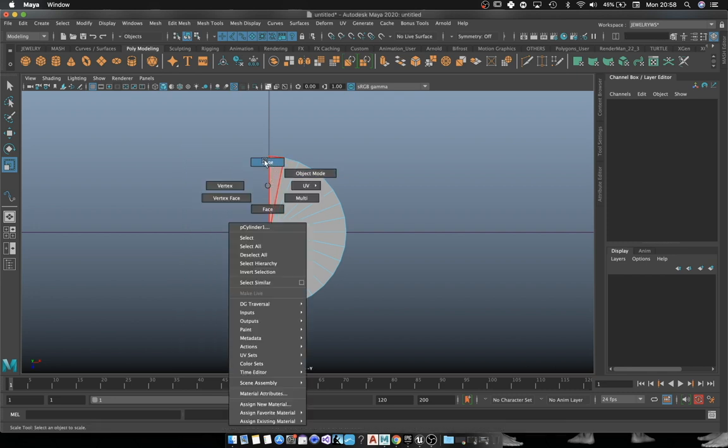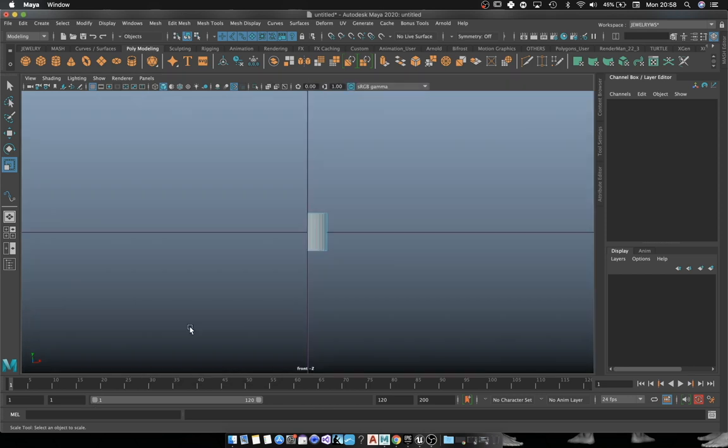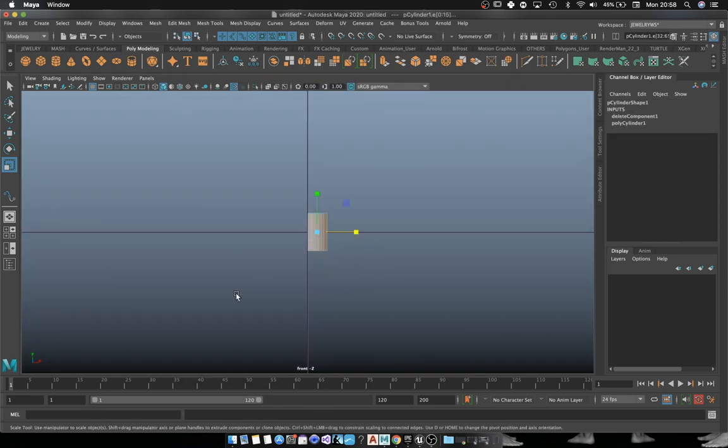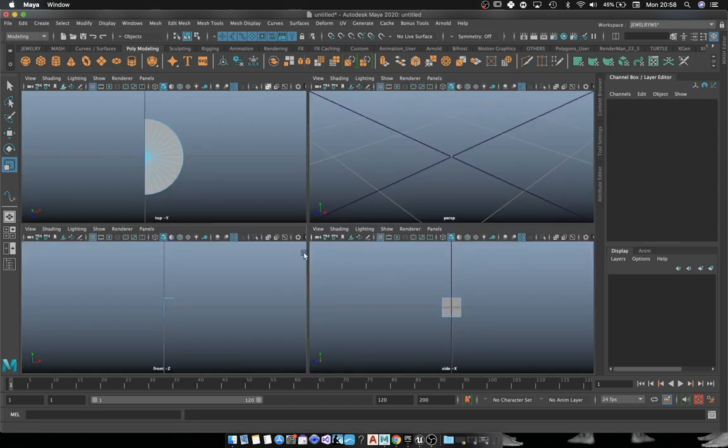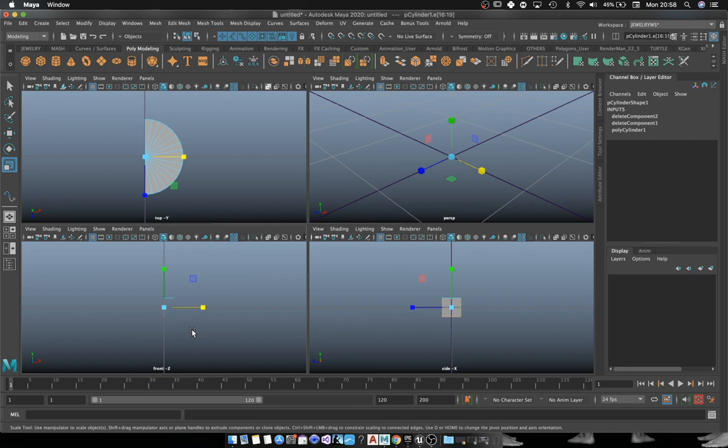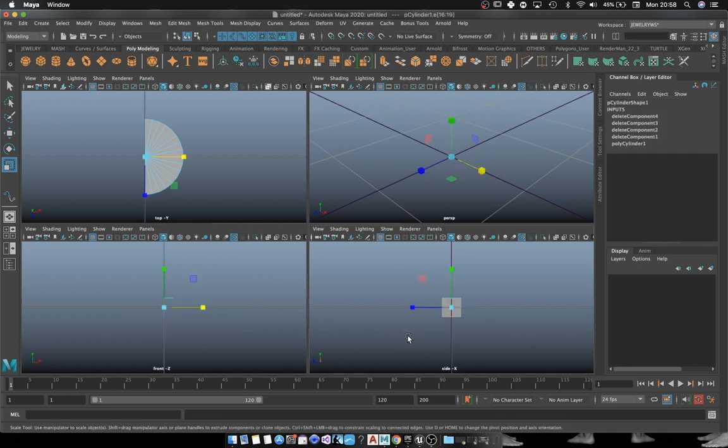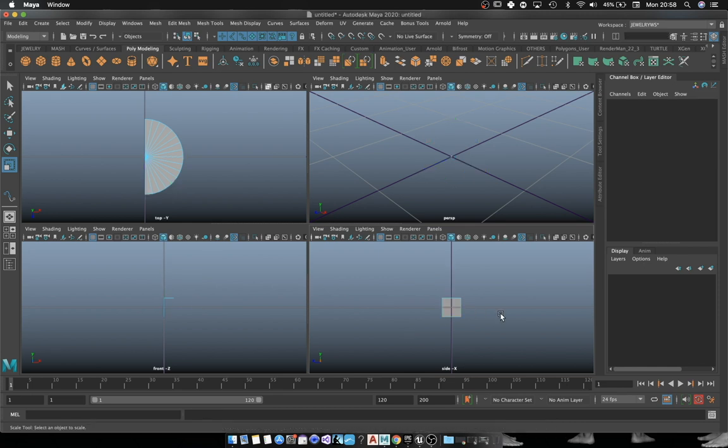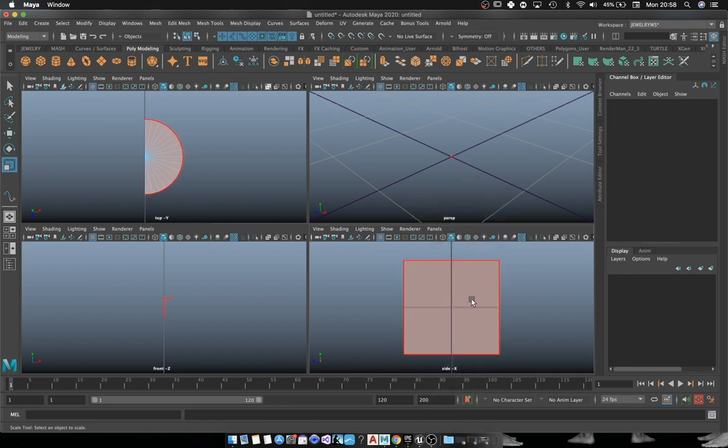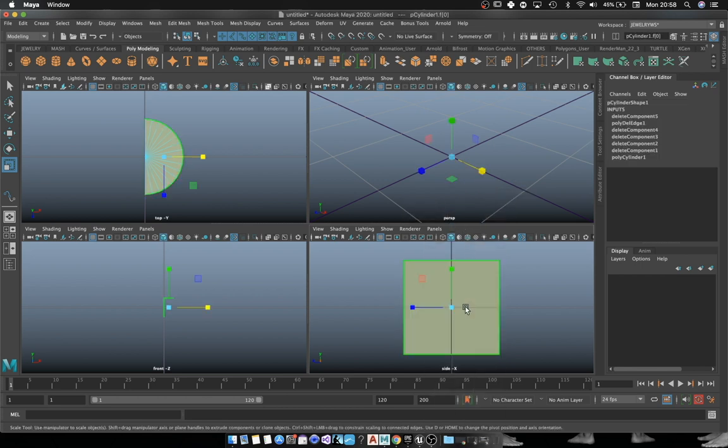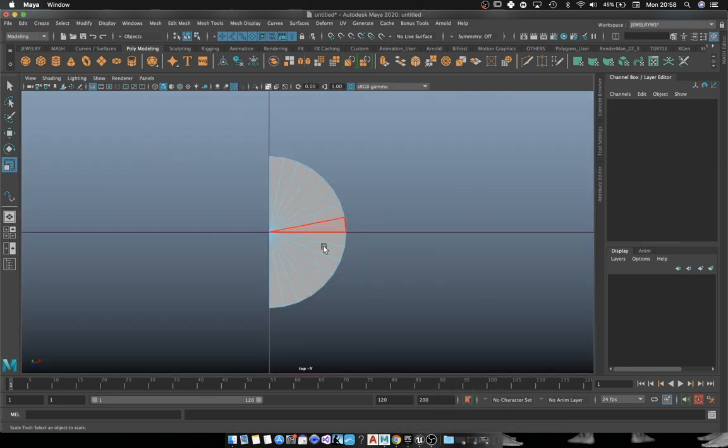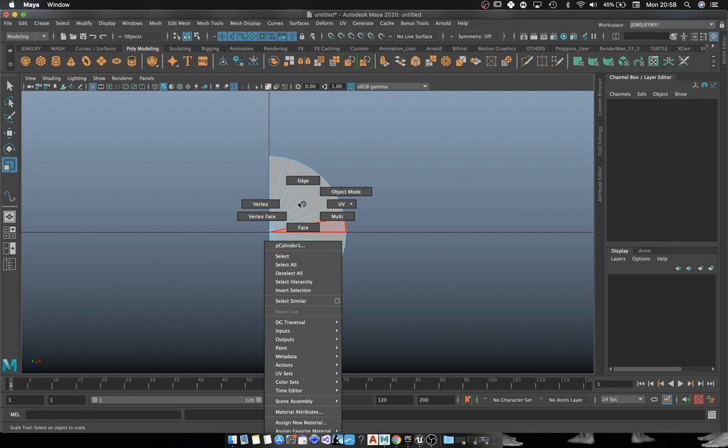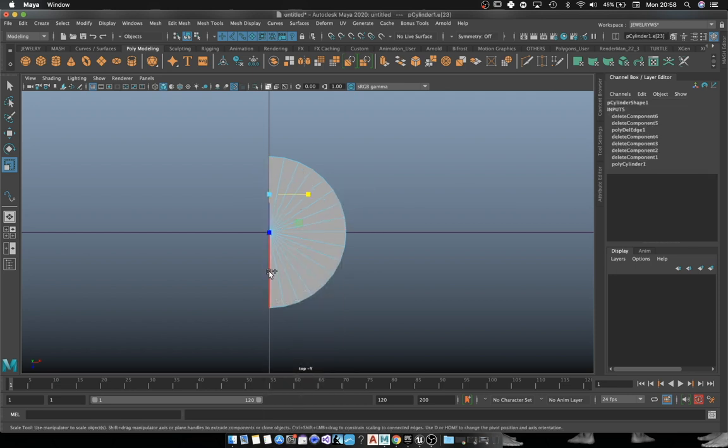Basically what we're going to do is start with this cylinder. We're going to delete the faces that we're not going to use, and we're going to use the cap of the cylinder to basically be the profile of this sort of trim that is going around the wedding band.